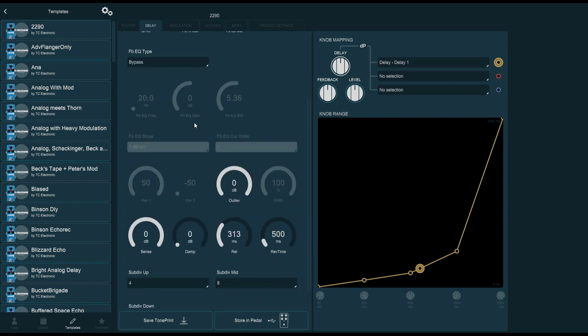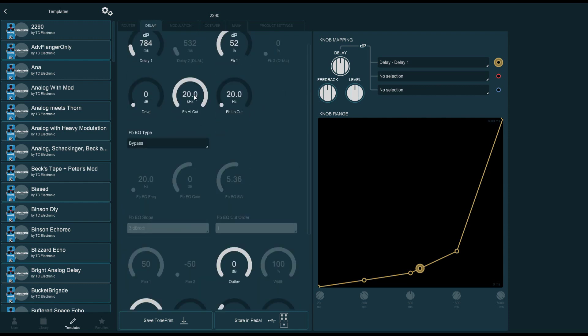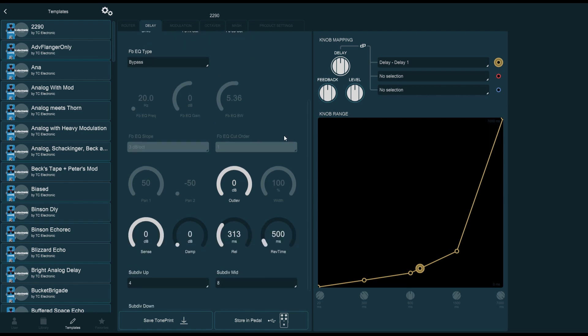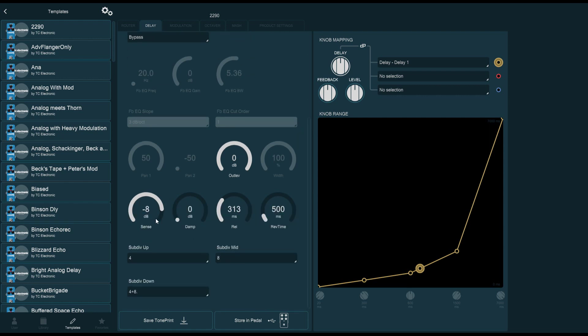As a quick example, I'm just going to fiddle with a couple of parameters. It doesn't really matter because now let's imagine that this is my perfect delay sound. If I just want to store it in the pedal, and I am sure that I will not want to do anything else with it again, I can simply click this icon here that says store in pedal. As I click it, it saves the TonePrint. TonePrint saves successfully. Think about this as beaming the TonePrint to your pedal.